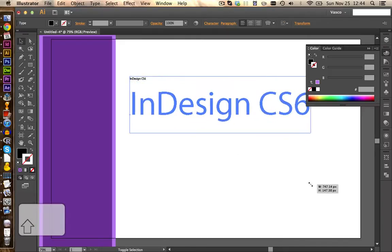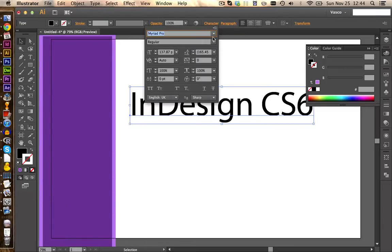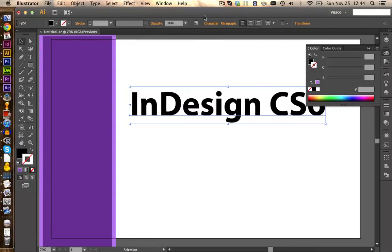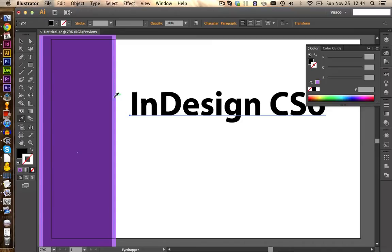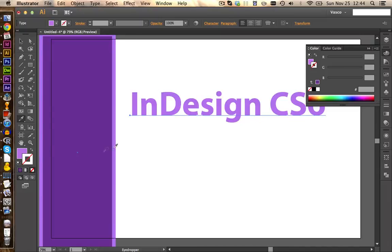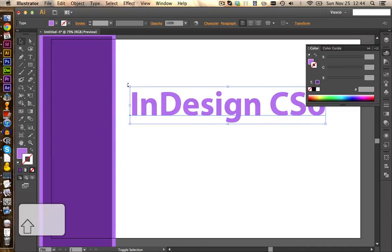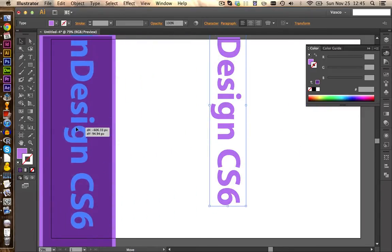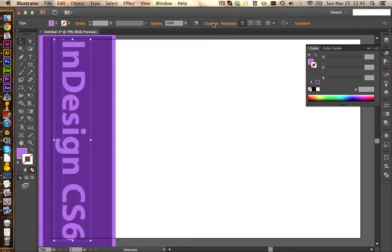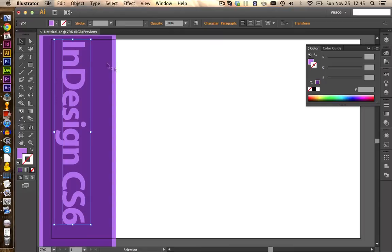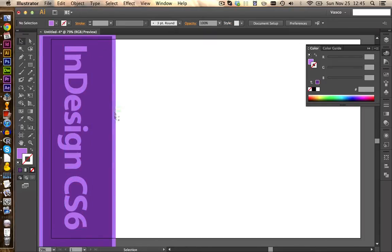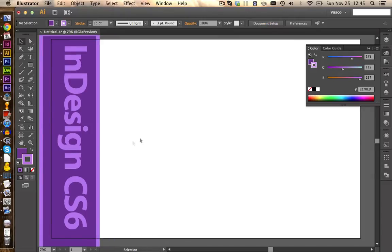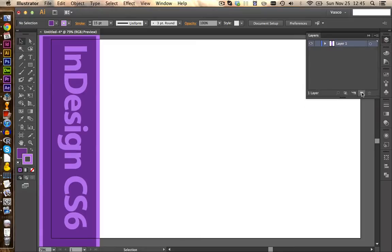We select the text and increase the size, holding the shift key to keep proportions. Under character, we make it bold. We copy the color from the border — by switching the color and removing the stroke, we get the same color as the border. We rotate this 90 degrees, again holding the shift key, and place it inside the box. Under character styles, we decrease the letter spacing a little to help it fit better. We move it to the side so it looks nice, then place it on a new layer above the second layer so everything we add next will be in the background, behind this banner.